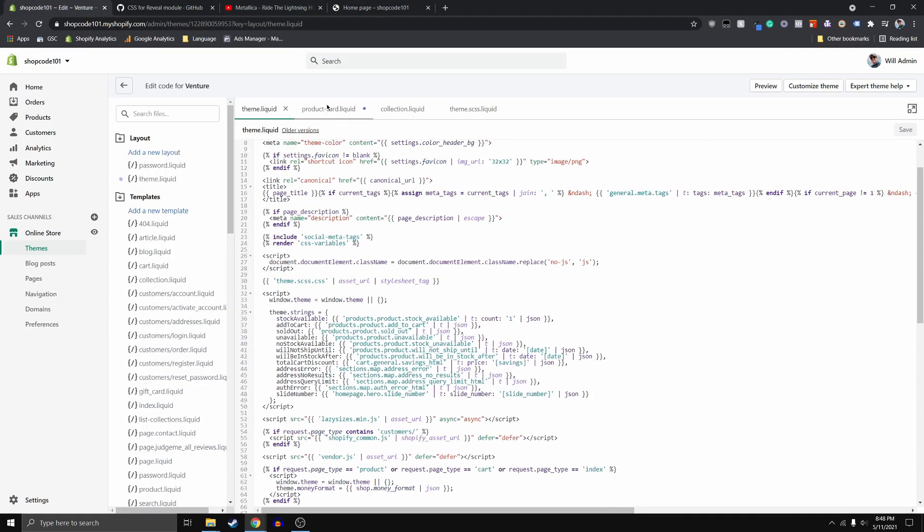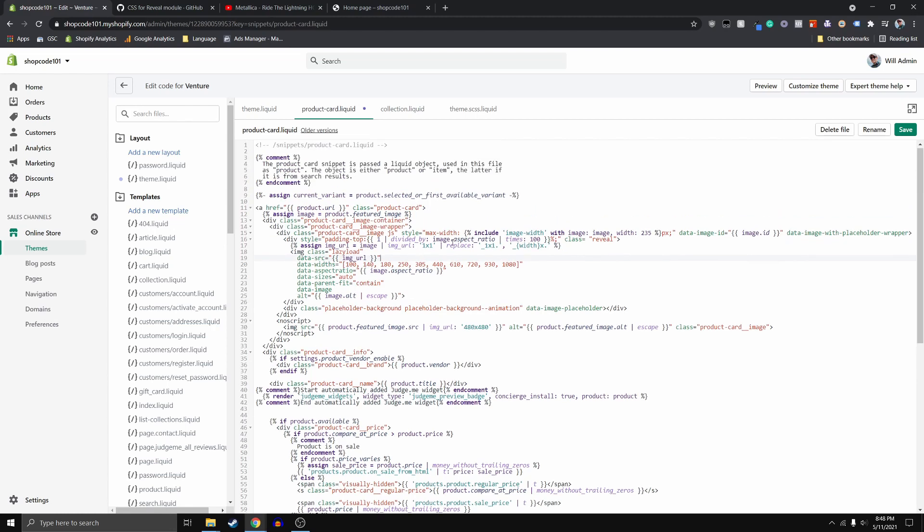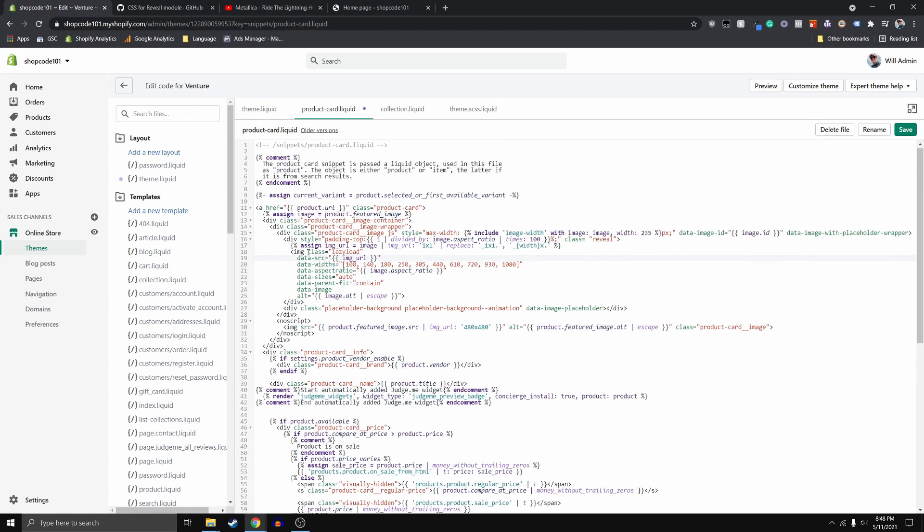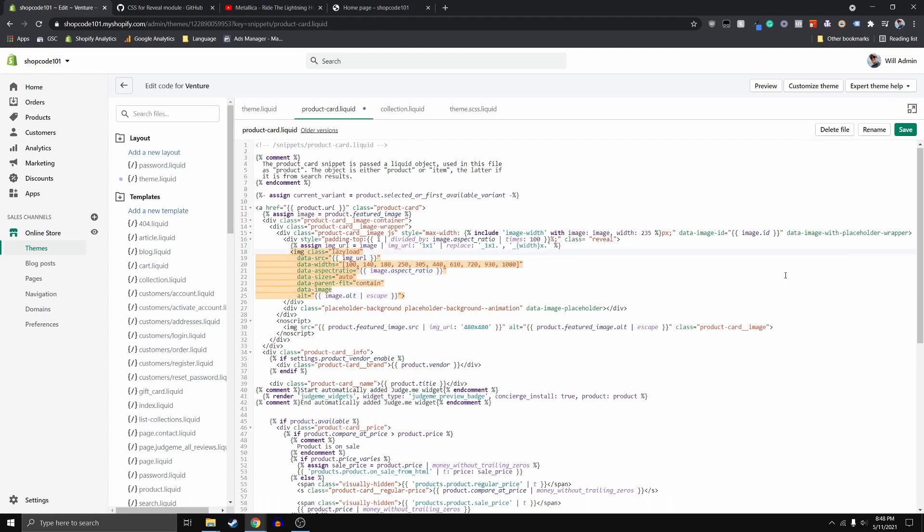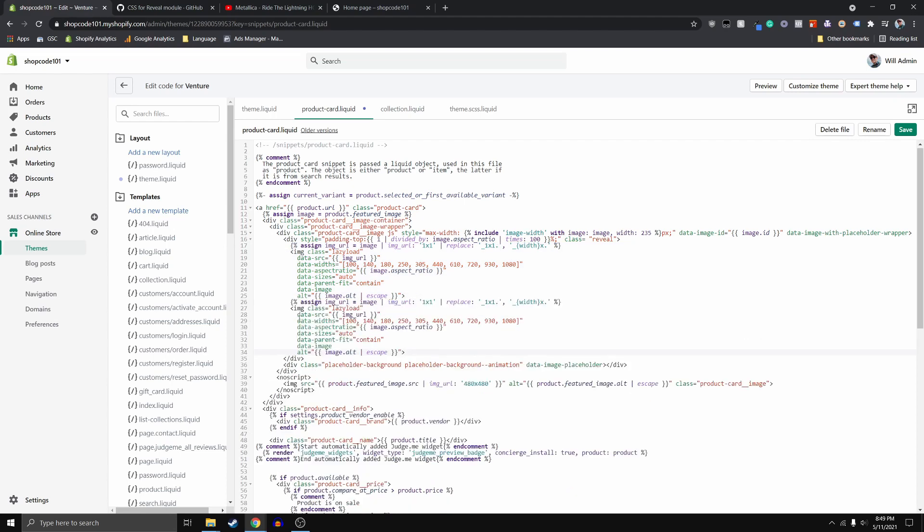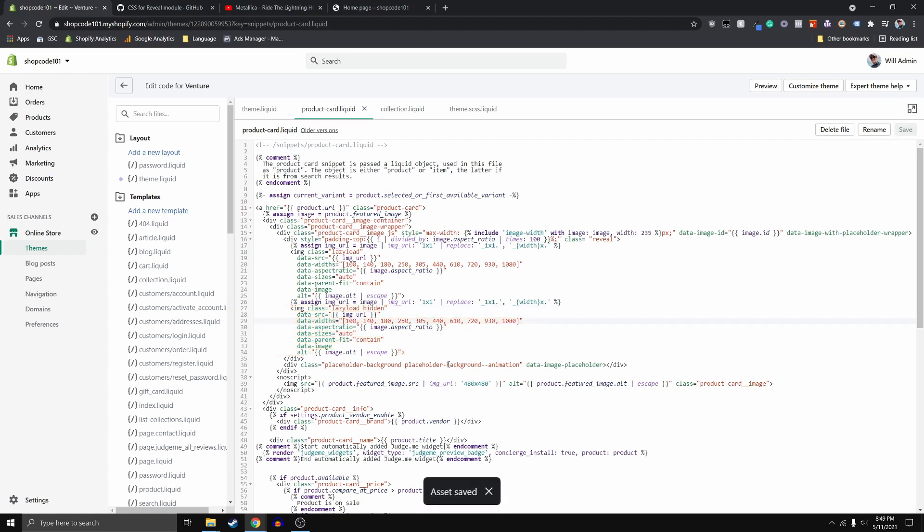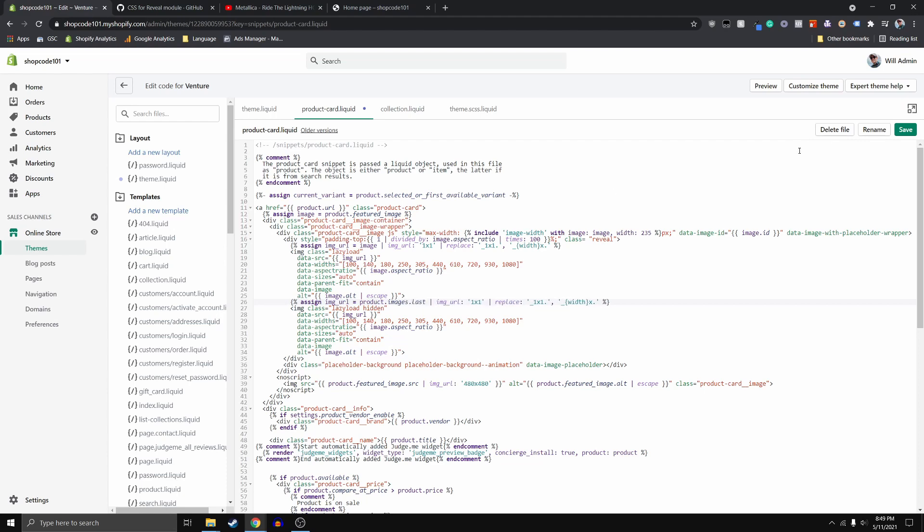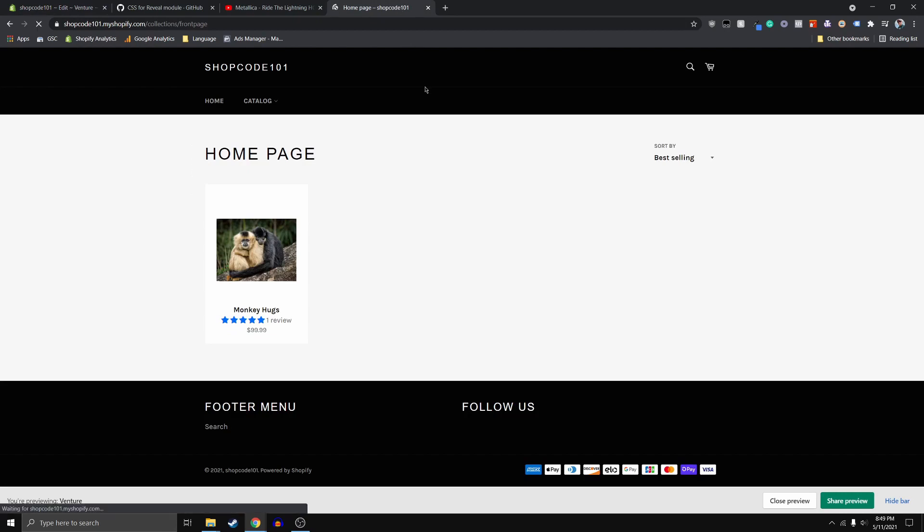So if we go back to here, where we've put this reveal class, then what we want to do is, we already have this image, which is fine. What we want to do now is we want to add the other image below it. So we're going to go ahead and copy this image here. And we are also going to copy this assign liquid statement. And we're going to go ahead and paste that below. And then with this image, we want it to have the class hidden, as well as this lazy load. And once we have that, and we also want to assign this image URL to be not just image. We want it to be products product dot images dot last. So we're going to go ahead and save that. And then let's refresh our page and see if this is working properly.